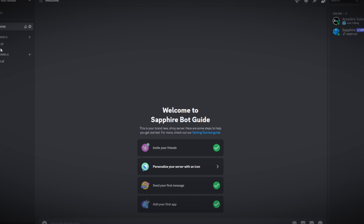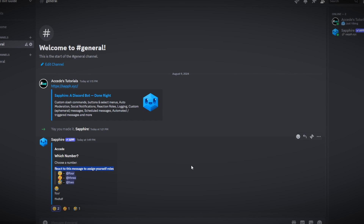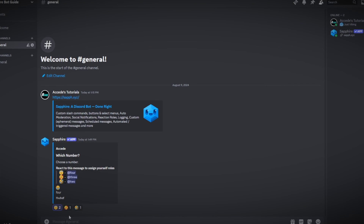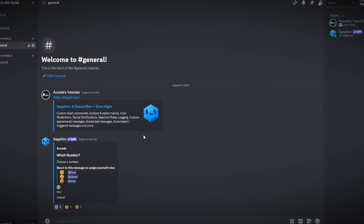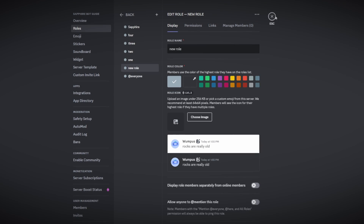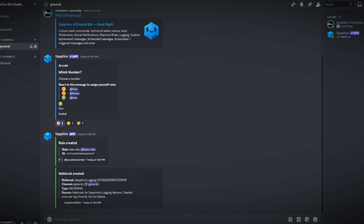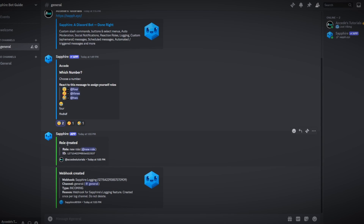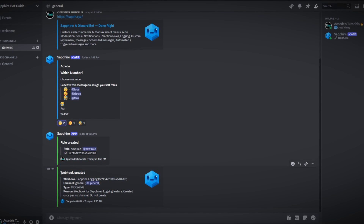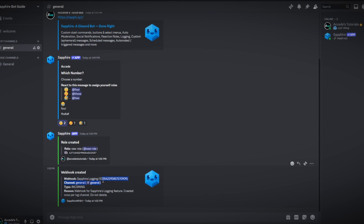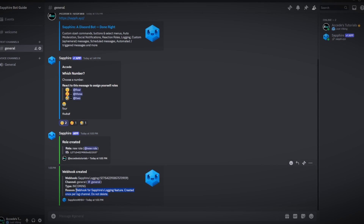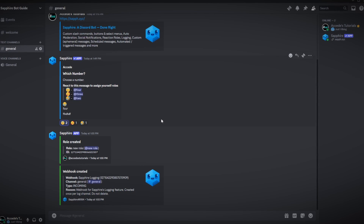We can actually test it out — we set it to the general chat. Deleting a message didn't seem to trigger it, so let's create a role instead. Yes, that works! You can see it shows that a role was created. It also says a webhook was created — it looks like it created a webhook for logging purposes.